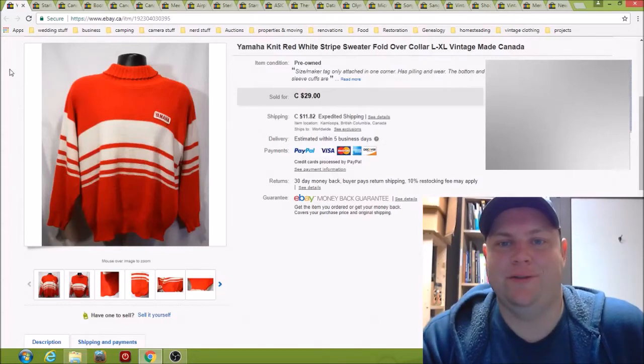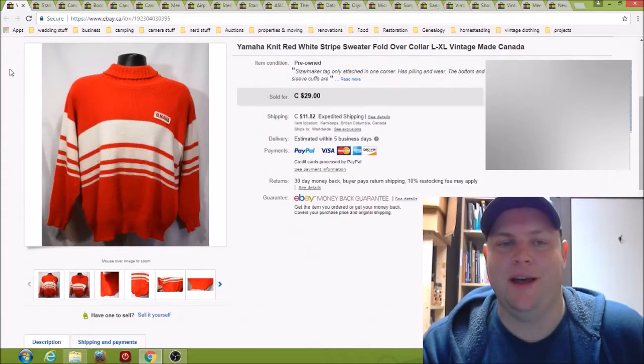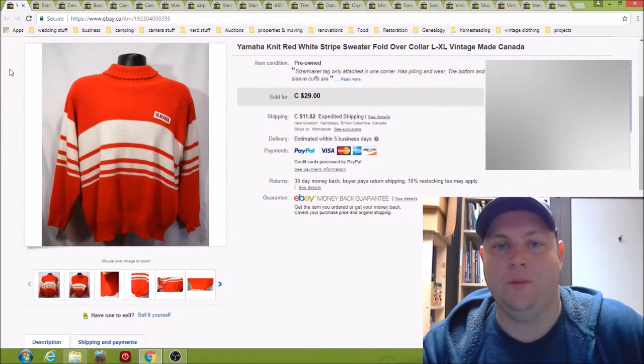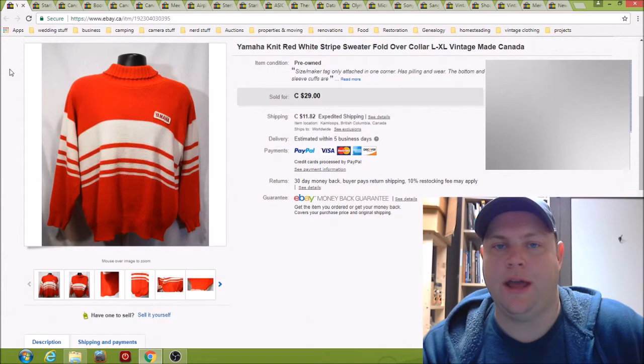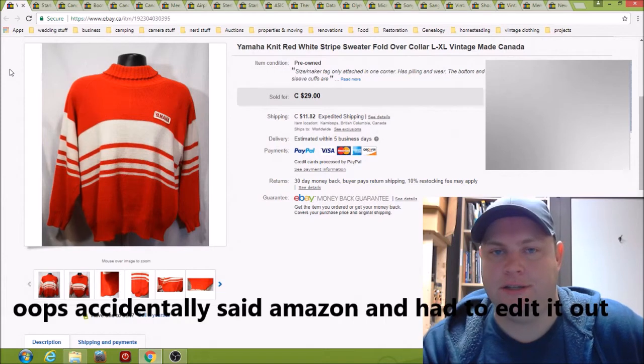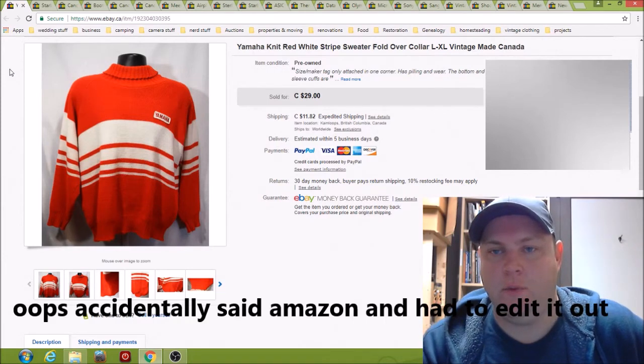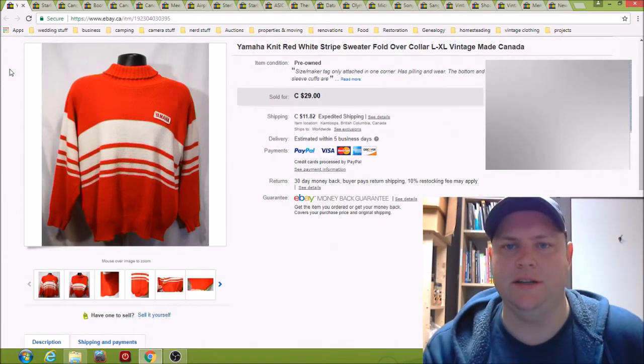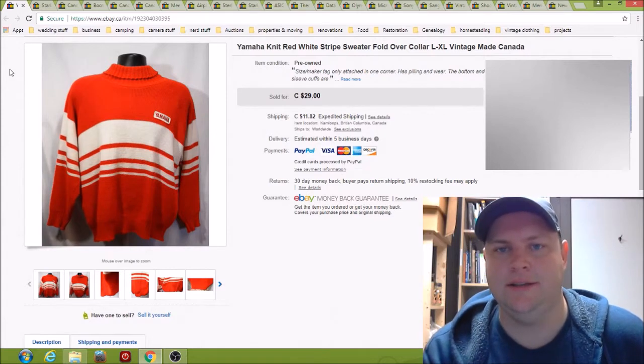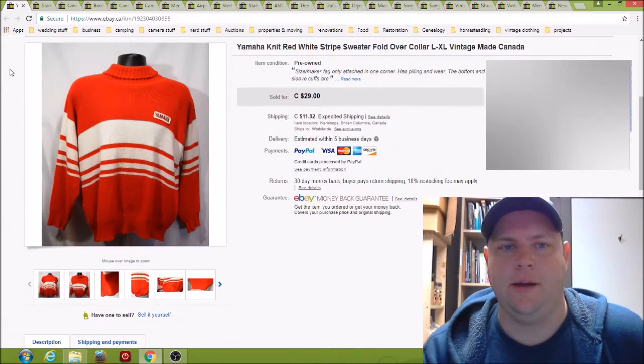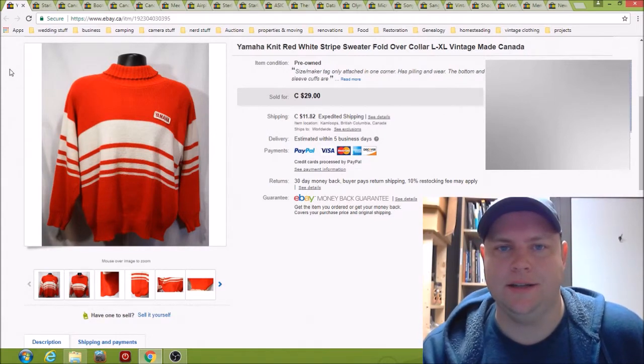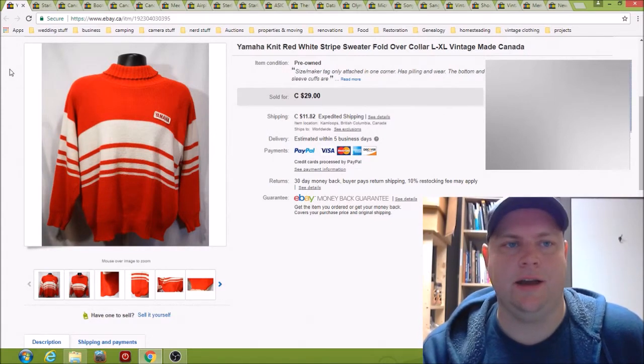Hi there, it's MattyFu here. I'm just going to run through what sold on ebay.ca November of 2017, more or less. So yeah, let's get started.